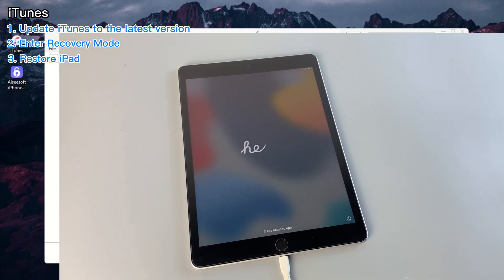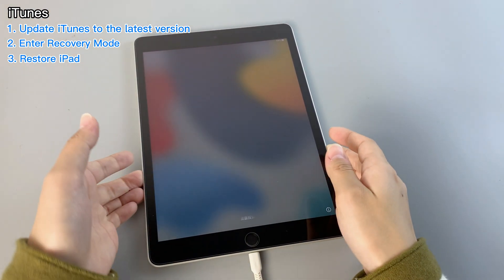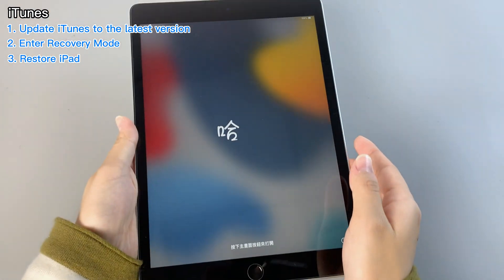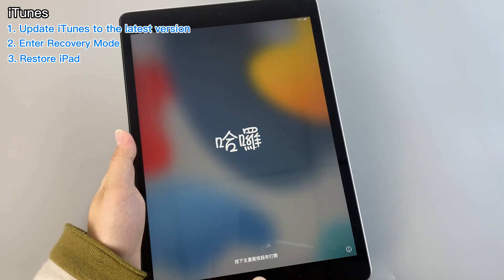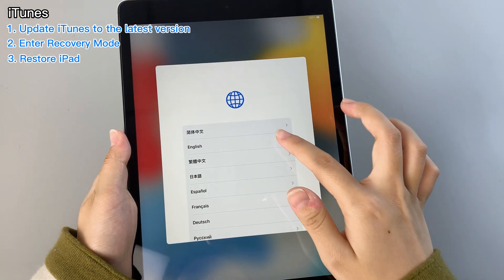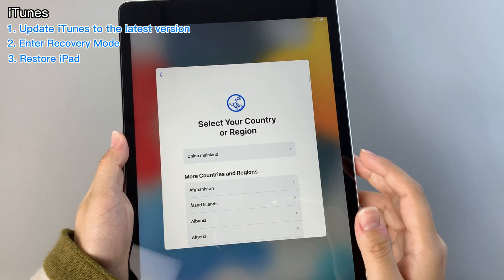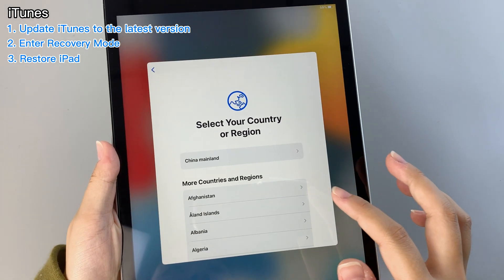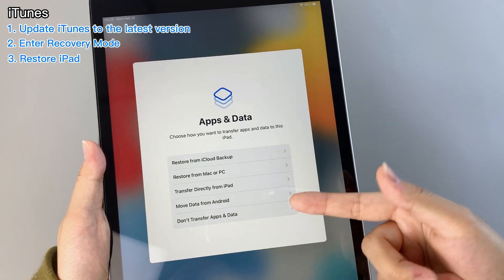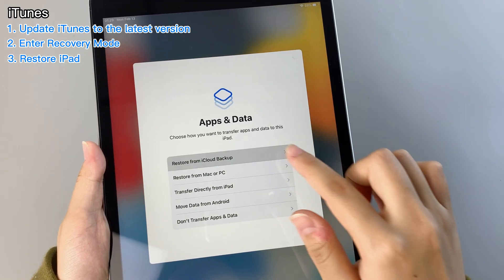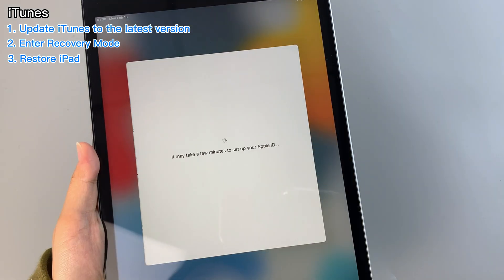Once the reset is complete, your iPad will be brand new. However, it's important to keep in mind that any data and forgotten passcodes will be wiped out in the process. To get your information back, you'll need to restore your device from a backup.